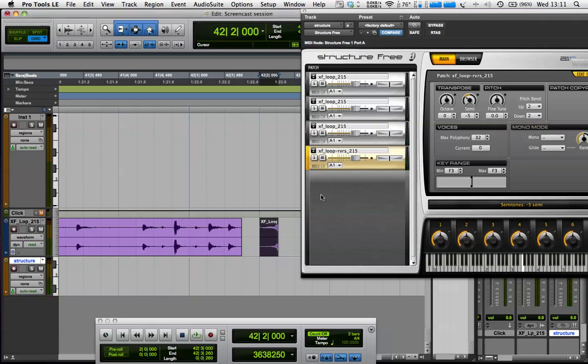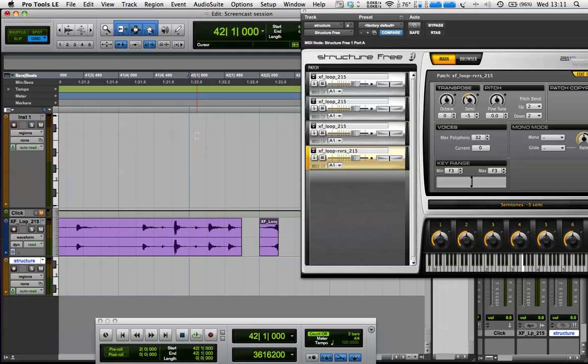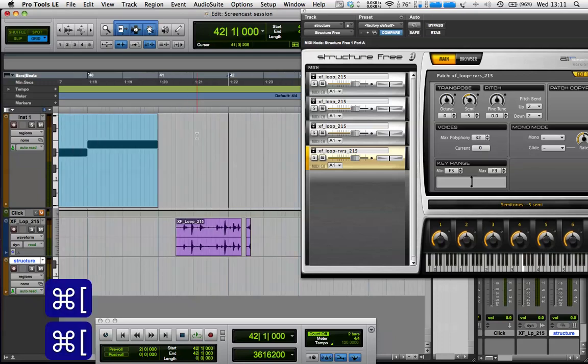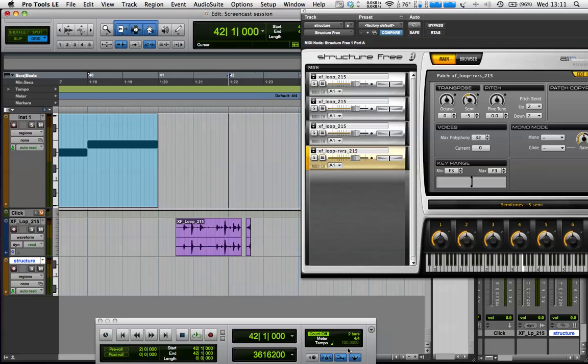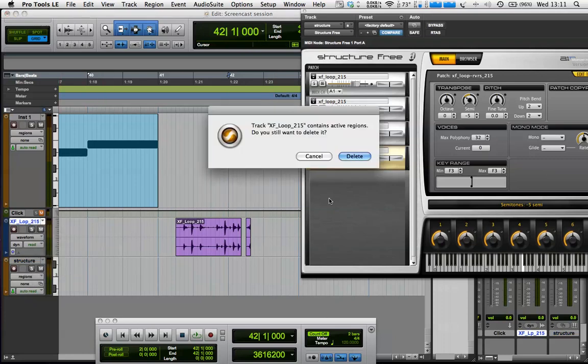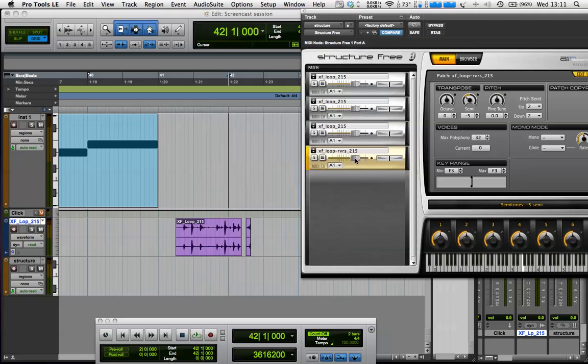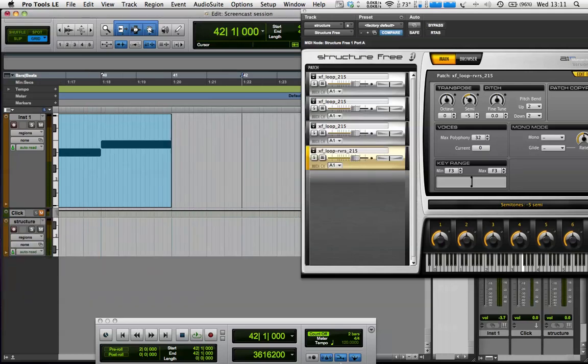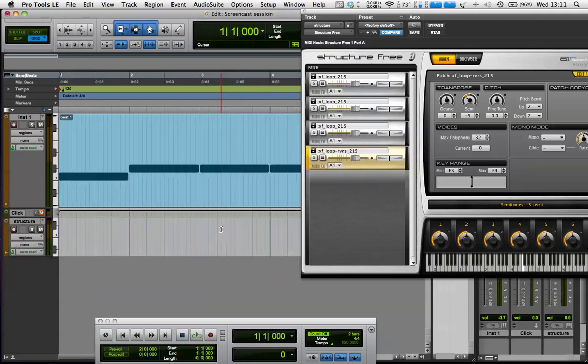So what I'm actually going to do at this point, I'm just going to delete that track. Because I don't really need that anymore. Because I just wanted to use the individual portions.